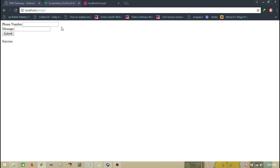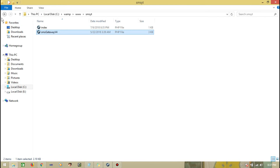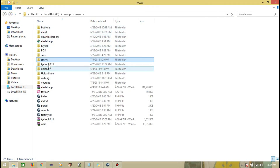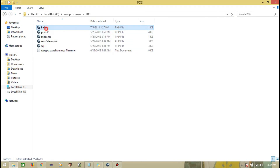I used this in my thesis. I designed it. You can also put the data into the database, like what I made here. It's going to store the sent SMS into the database.